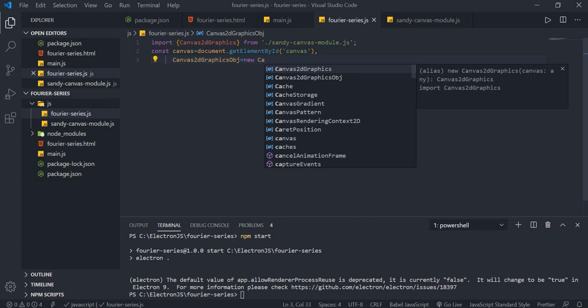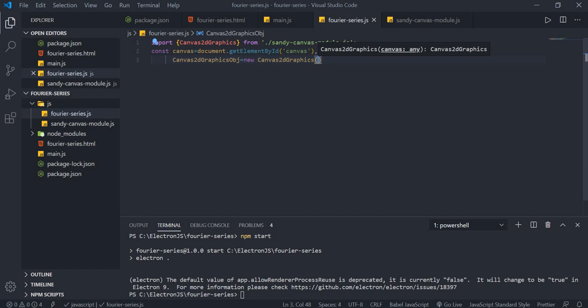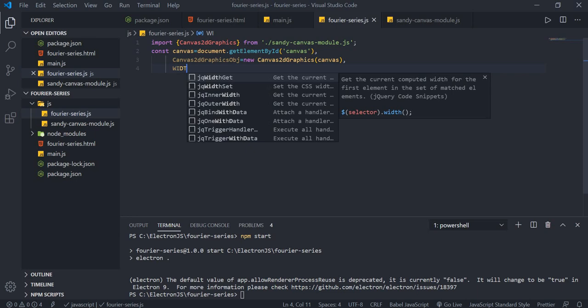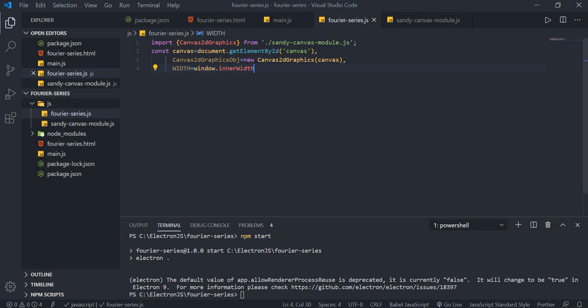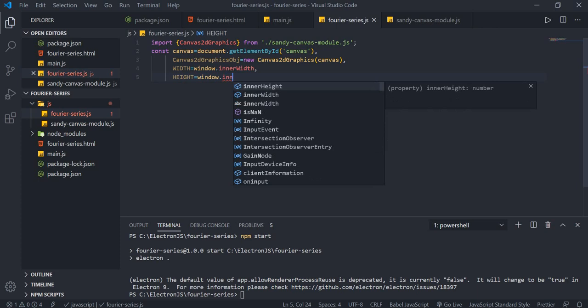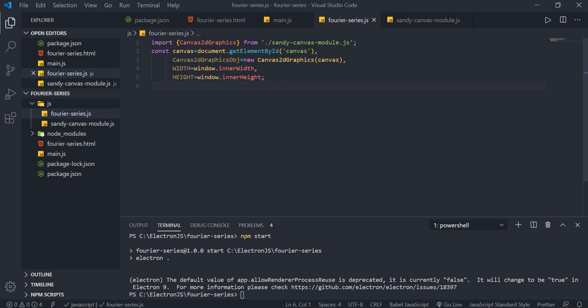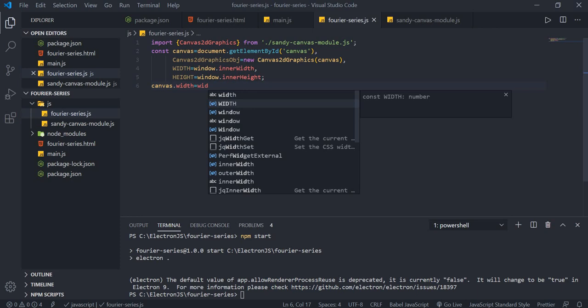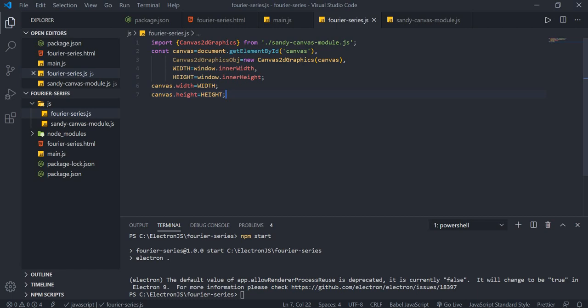Get the canvas element: const canvas = document.getElementById('canvas'). Create the graphics object: const canvas2DGraphicsObject = new Canvas2DGraphicsObject(canvas). Set width = window.innerWidth and height = window.innerHeight. Assign canvas.width = width, canvas.height = height, and set the background color to black (#000000).